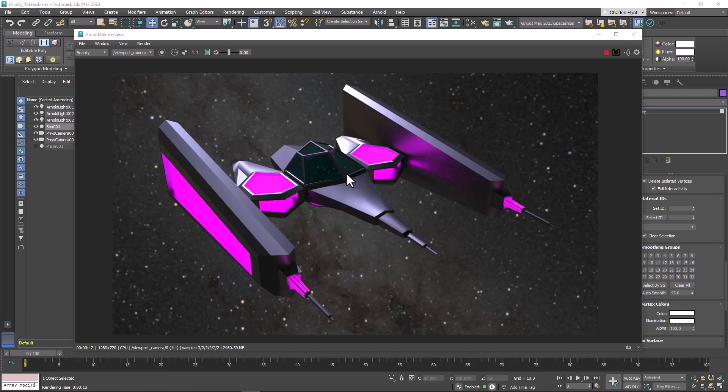What this modifier allows us to do is perform a process on one side of an object and have it duplicate to the other side. This saves us a lot of time. We're also going to use commands you're familiar with by now: extrude, bevel, and inset. Then at the end, we're going to export our model, put it in Unreal, and fly it around.